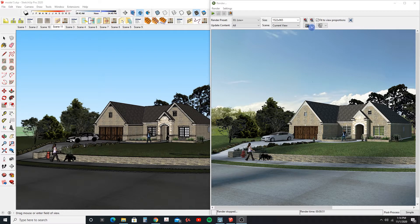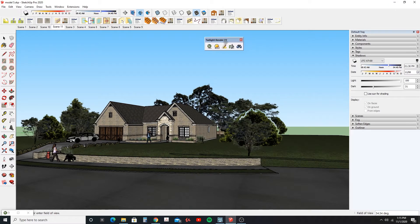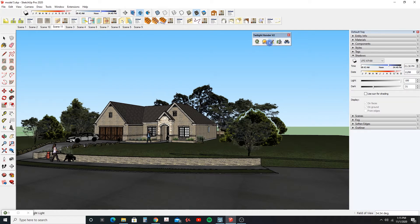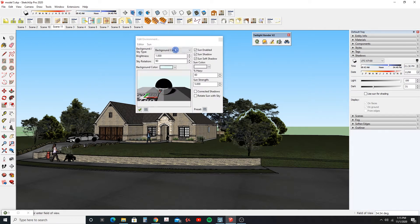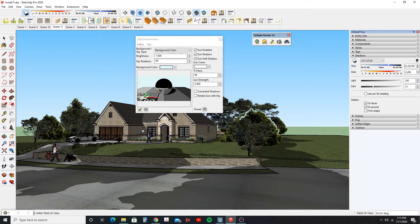Let me show you how we do that. Let's go over here to our Sketchup model — here's our Twilight render dialog box, or tray. We go to Environment, and under Environment we have several options to choose from when we go to our background sky and type. For the Sun angle, the Sun is going to use the same Sun position as what you have set in Sketchup. If I go to Sketchup and turn my shadows on, it's going to use that same Sun position when you go to edit environment.